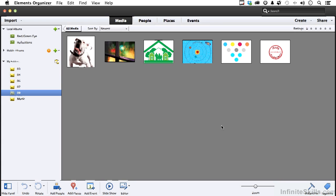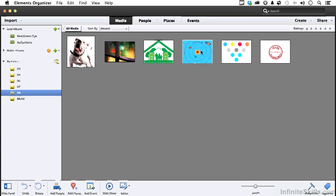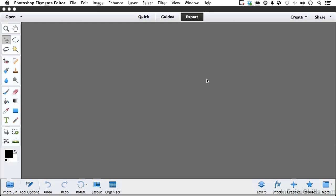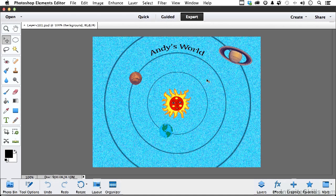I am in the Organizer, and I am in Chapter 9 that we just loaded. So I'll tell you what. Come up to this one and load that one in Photoshop Elements. I'm going to right-click on it and come down here. This is Andy's World.